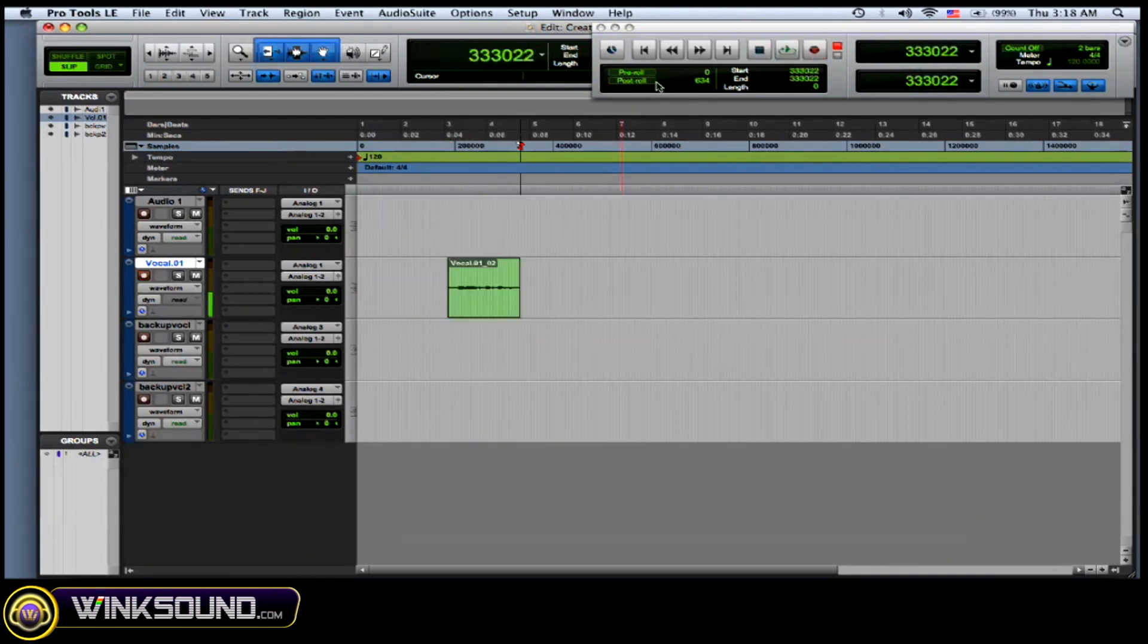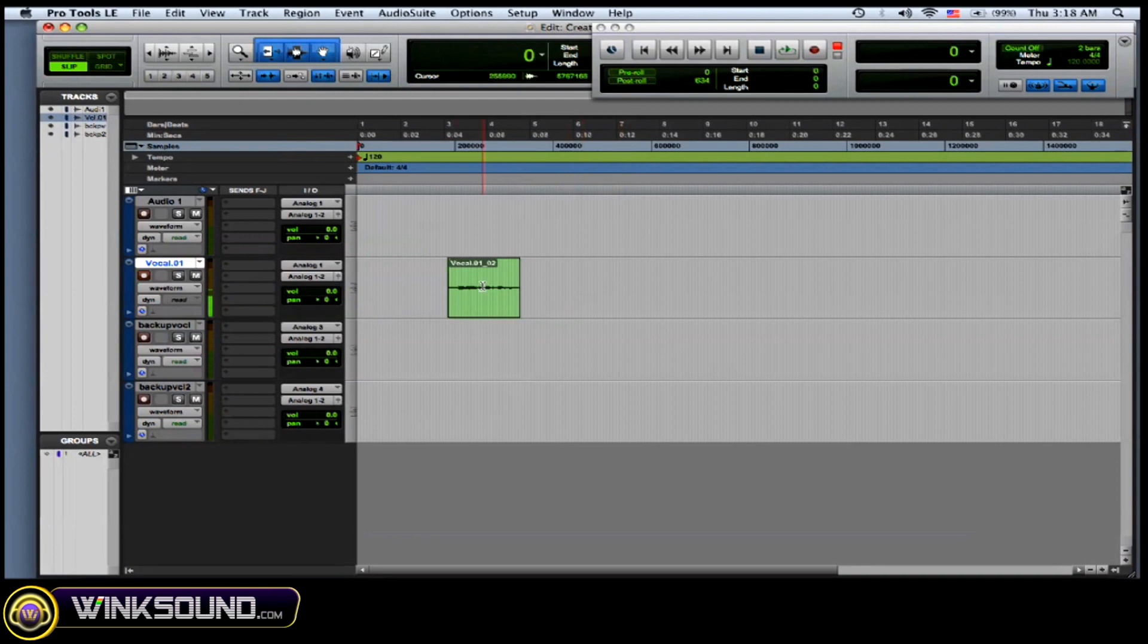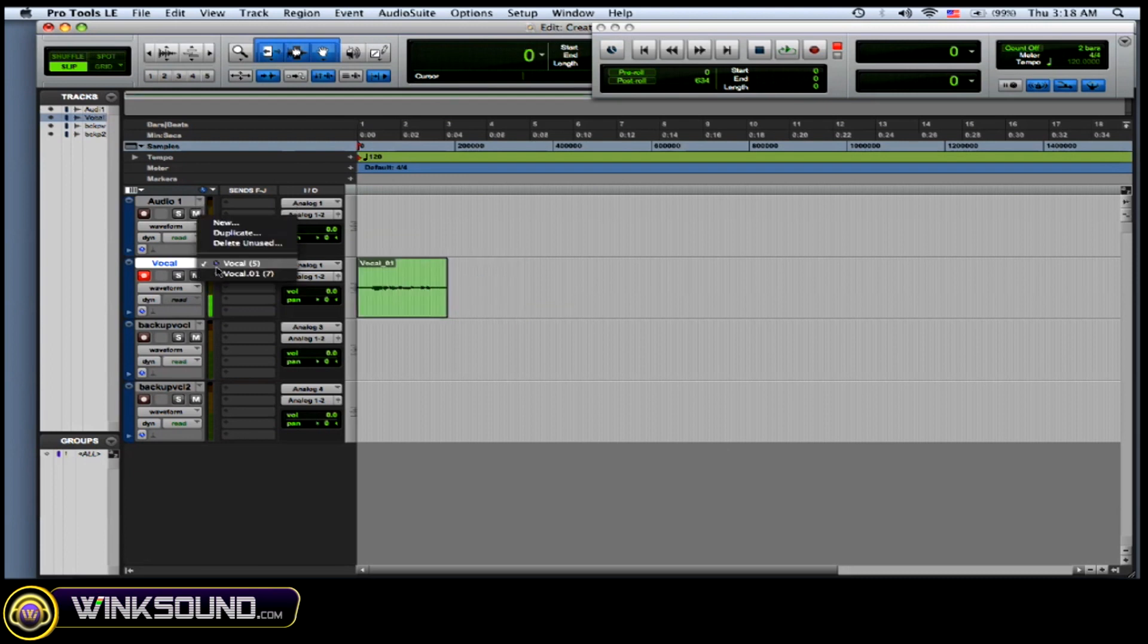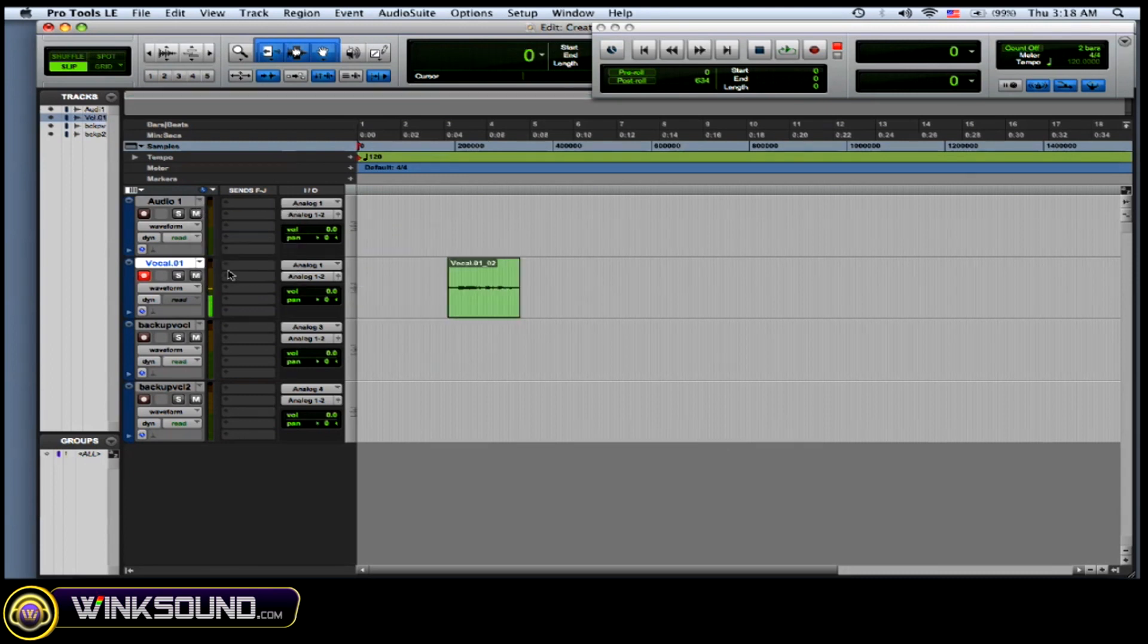Okay, so there's my vocal second take. Now, if you want to switch through them, all you got to do is click that arrow and there you go. And you could switch through your vocal takes.